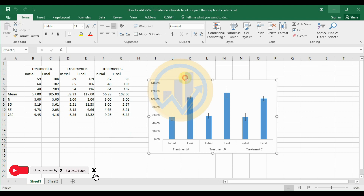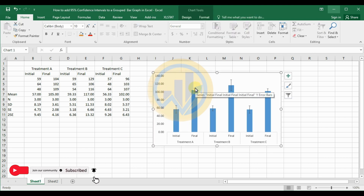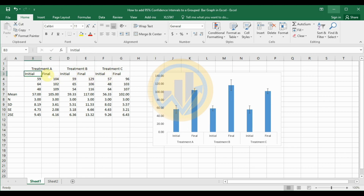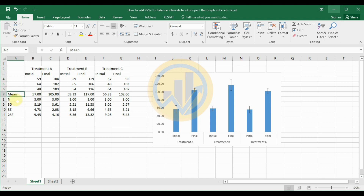This is a grouped bar chart with a 95% confidence interval added to the bar graph. This is the dataset — we take three different treatments: Treatment A, B, and C, with initial and final values for the plant growth parameter, specifically plant height. Each treatment is replicated three times. The summary statistics include mean, total count, standard deviation, standard error, and two standard error values.